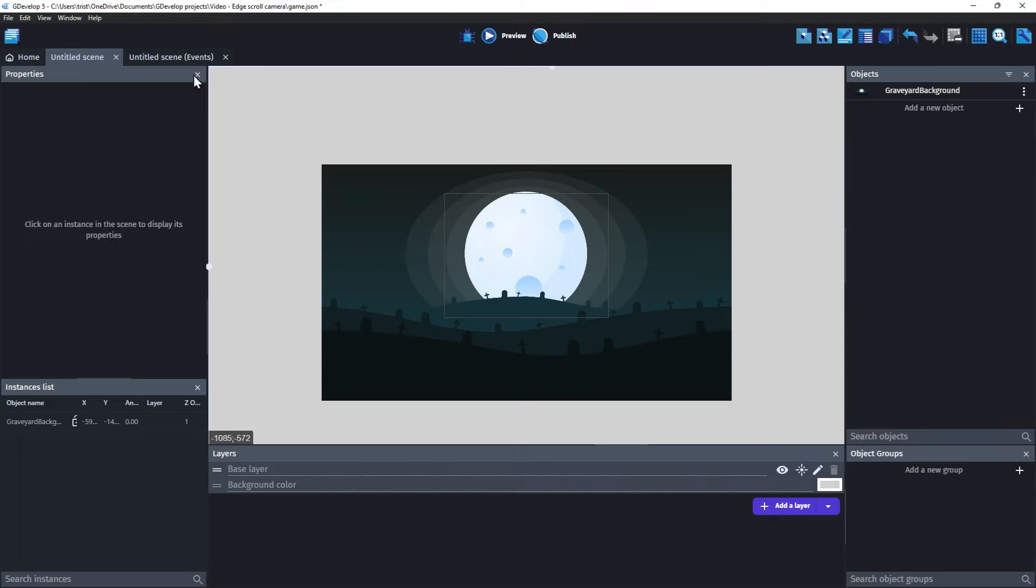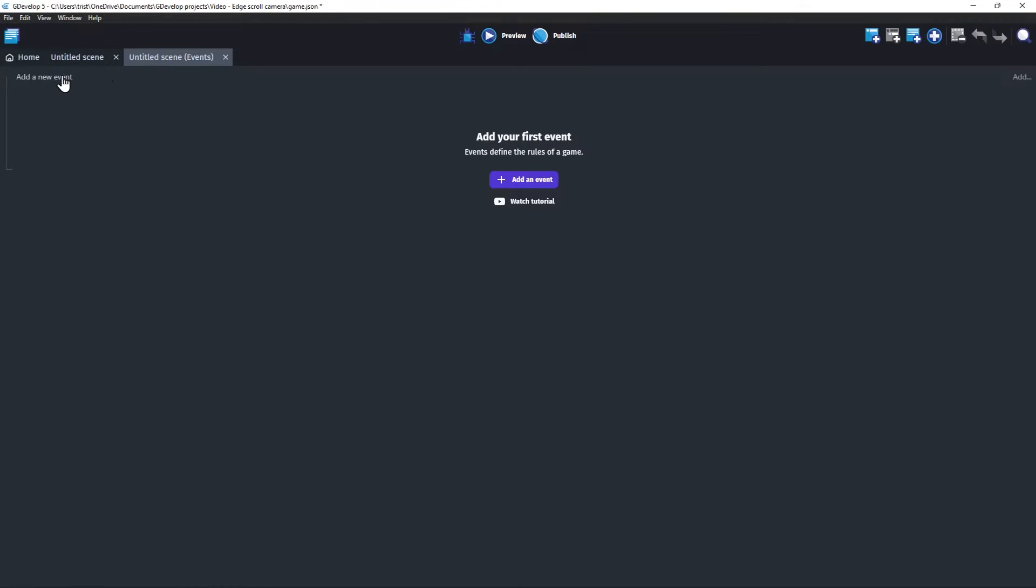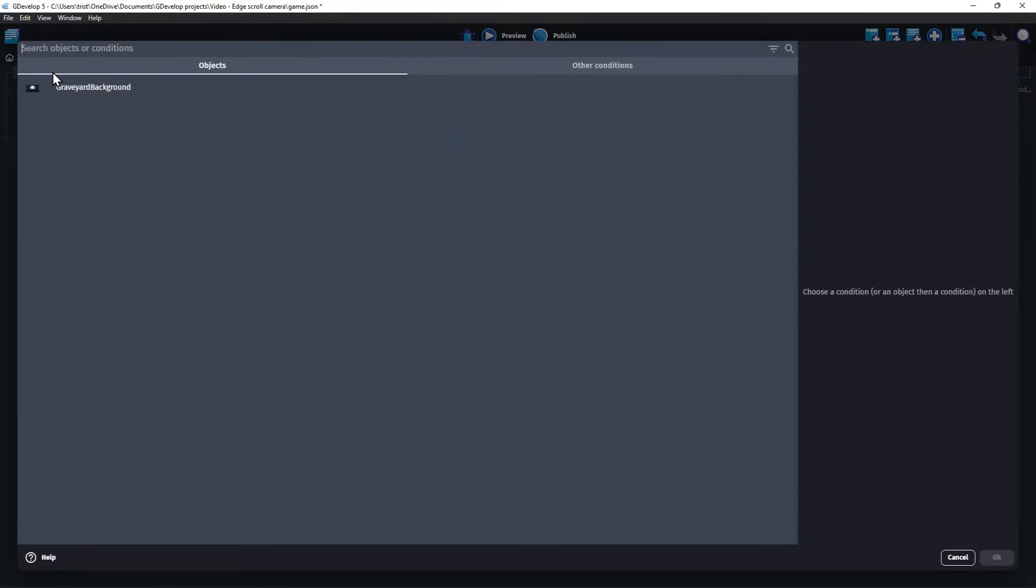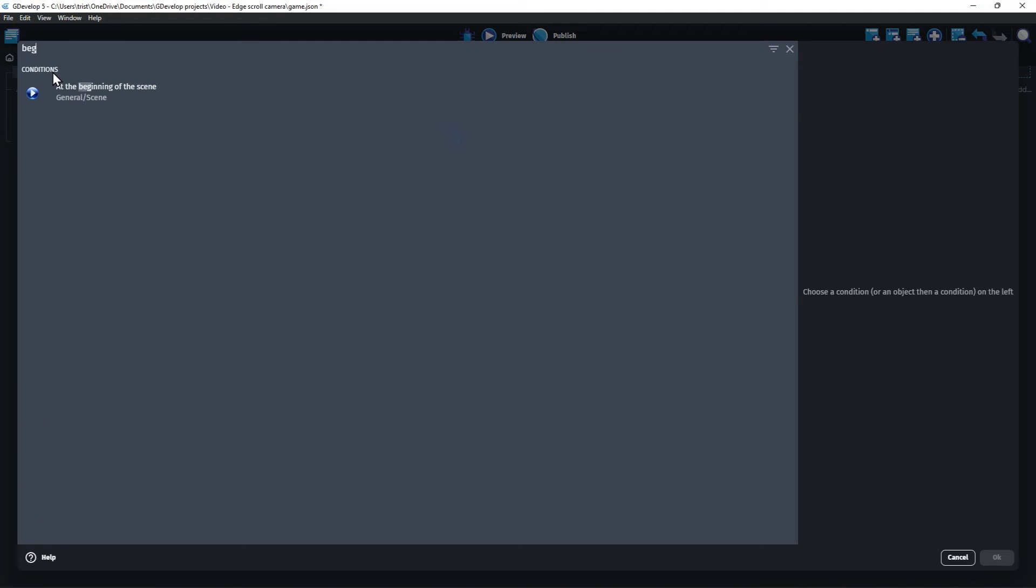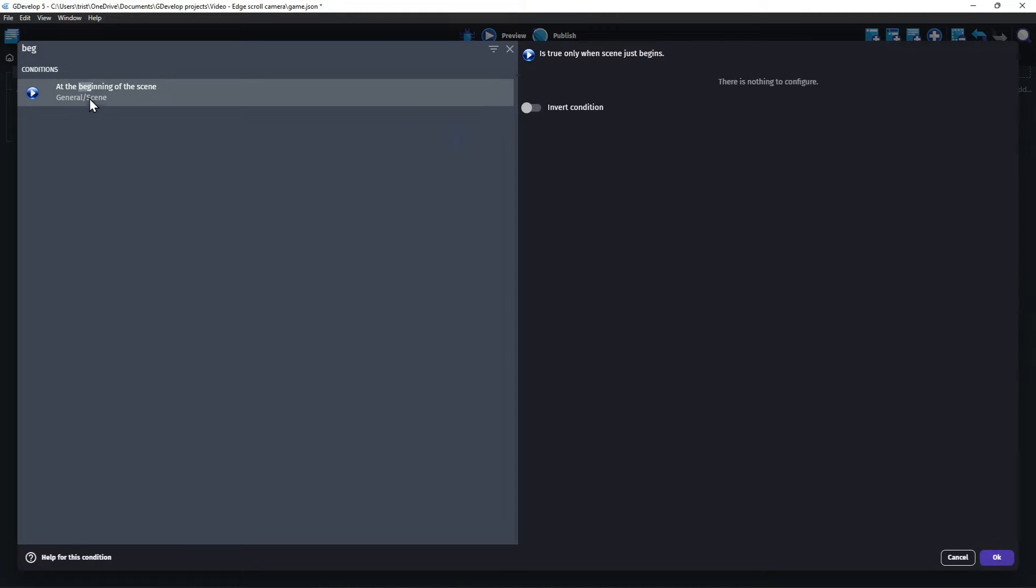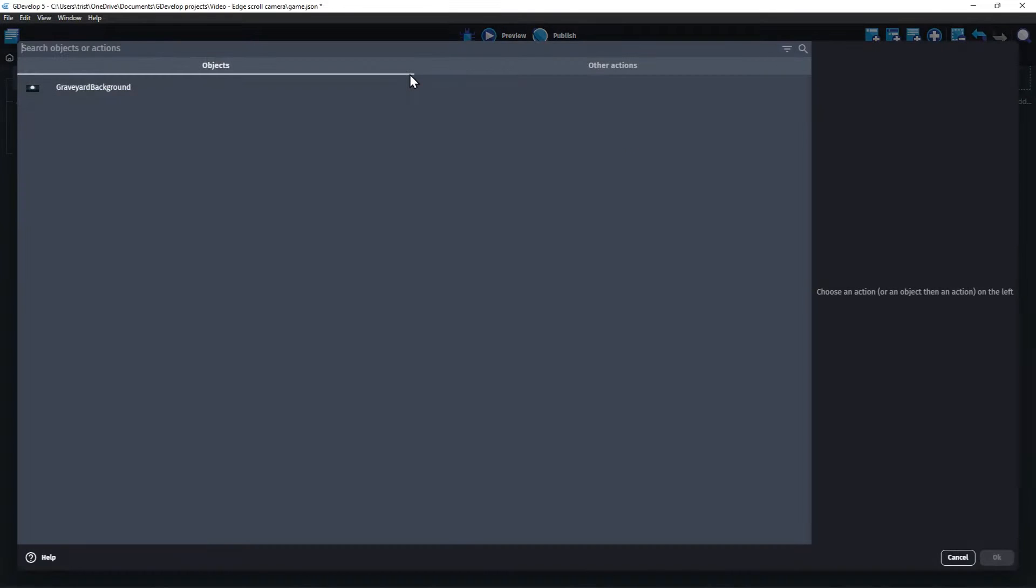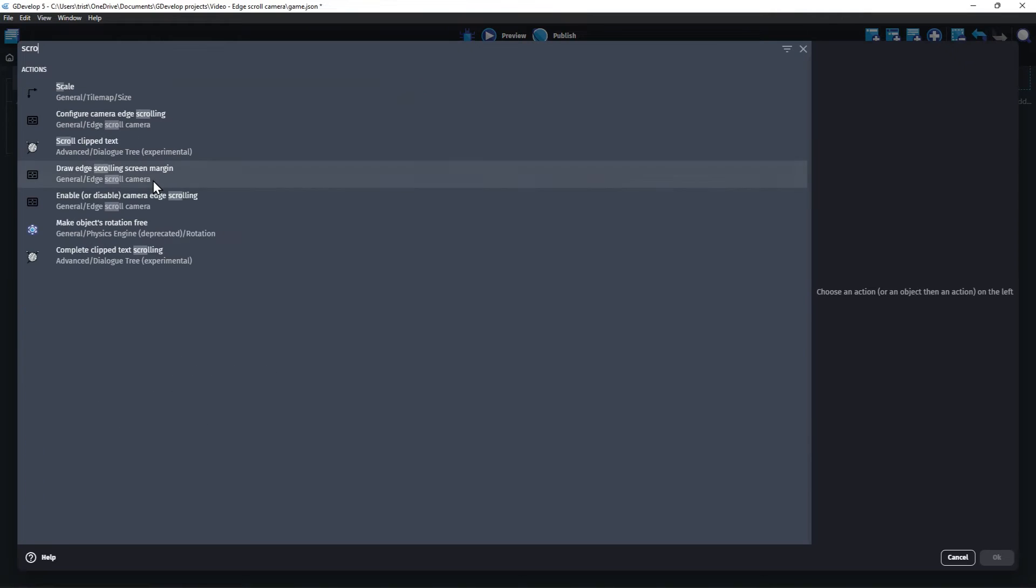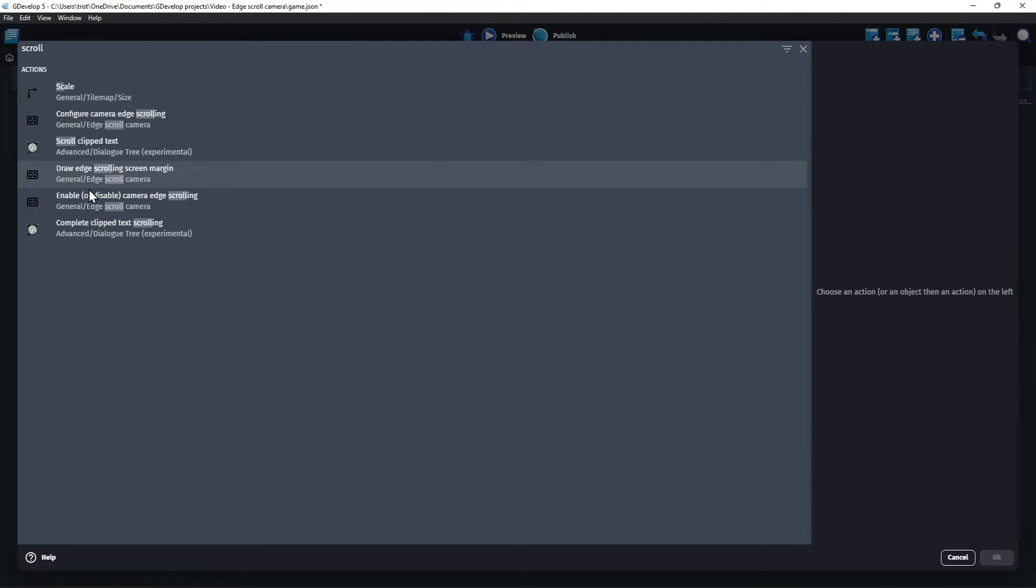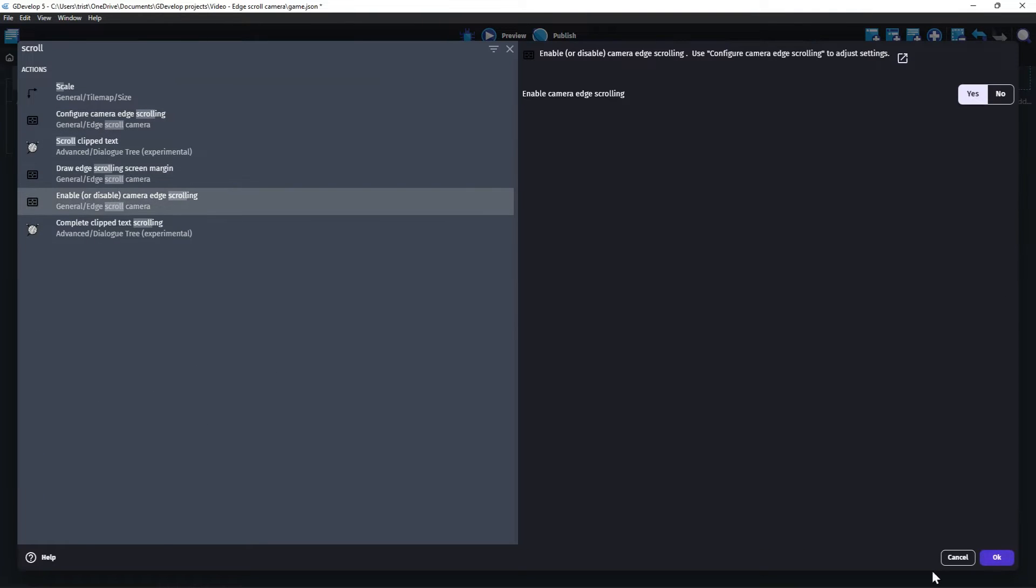Click on the Event Sheet tab. For the first event, add a condition called At the beginning of the scene, and click OK. On that same event, add an action to Enable Camera Edge Scrolling. This is all that is required to get this working with default values.